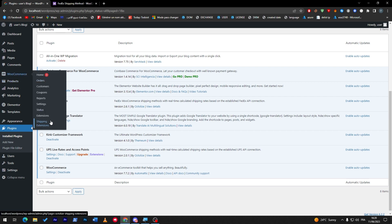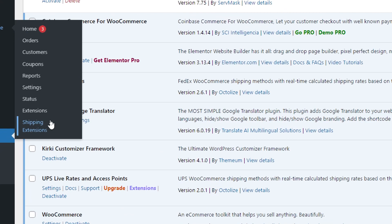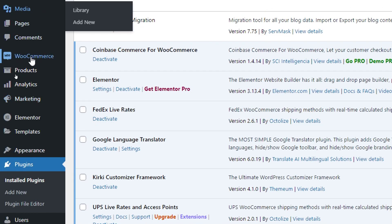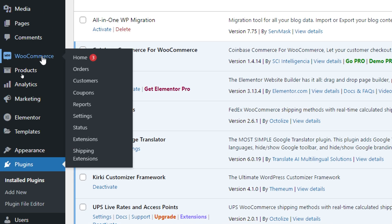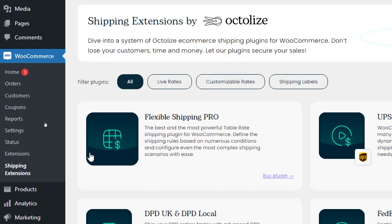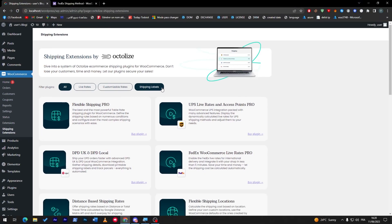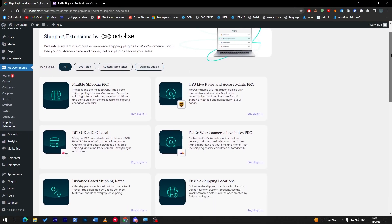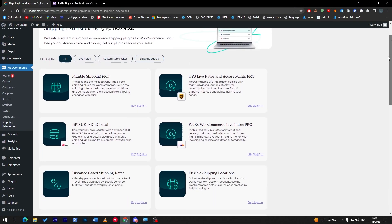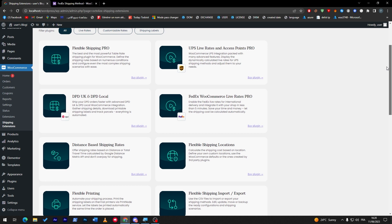If you clicked on WooCommerce, you'll find here shipping extensions. Click on it and here you go. Now you have the plugin installed, but you still have to buy it as I said.